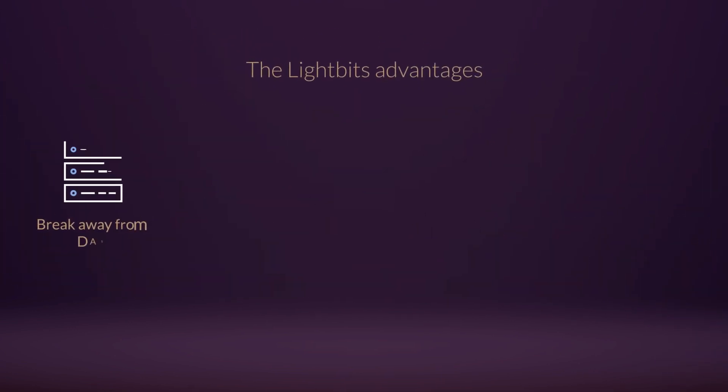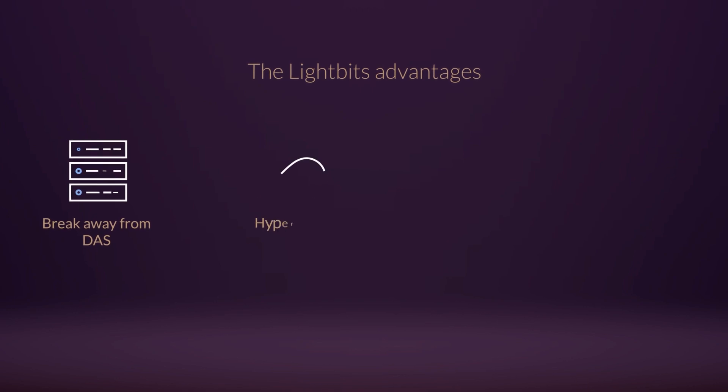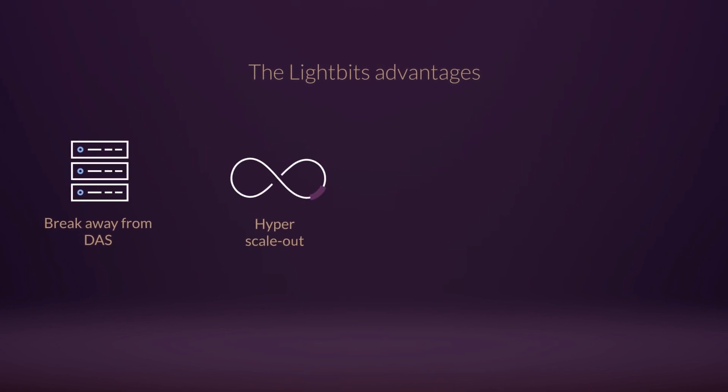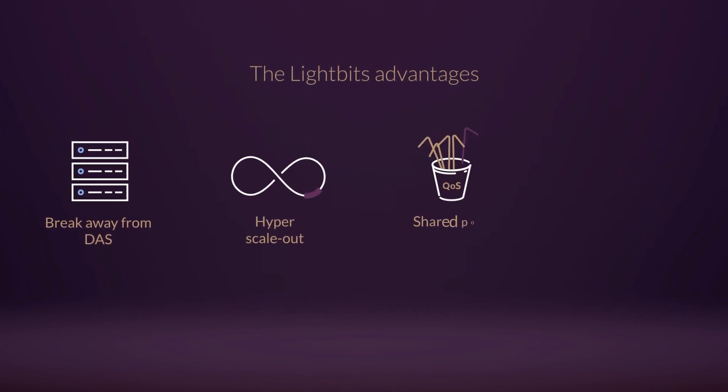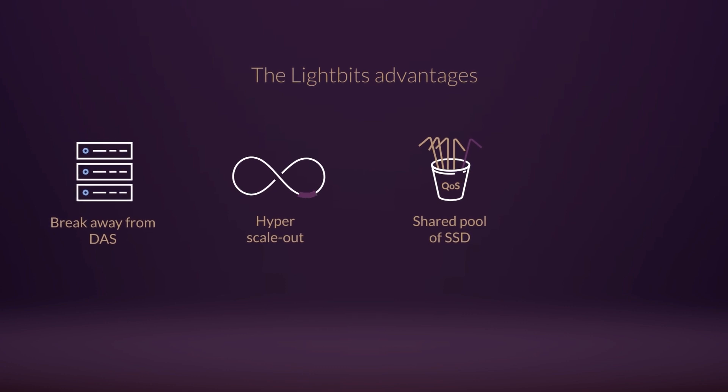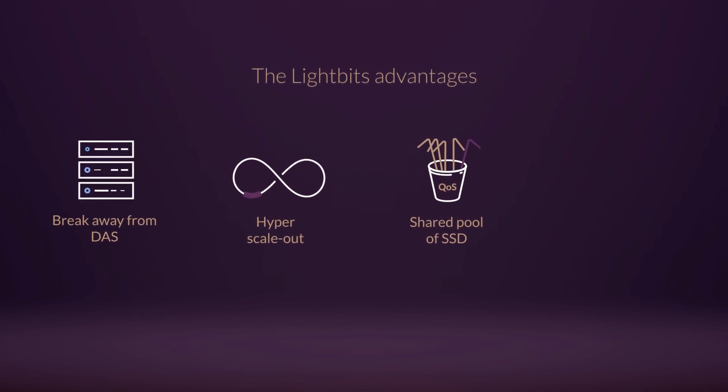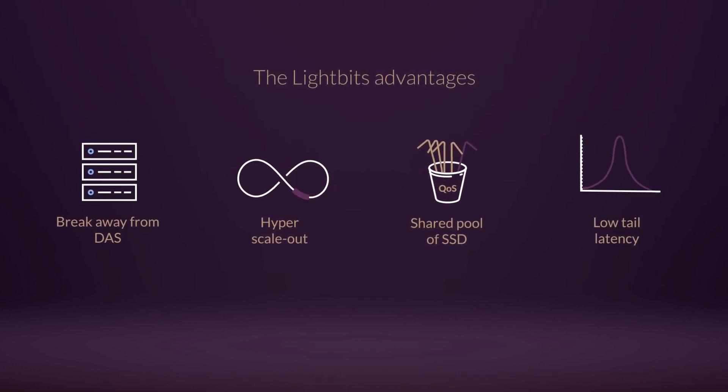Break away from direct-attached drivers. Allow applications to scale out indefinitely. Enjoy a shared pool of SSDs with application-aware QoS. And all this with very low tail latency.